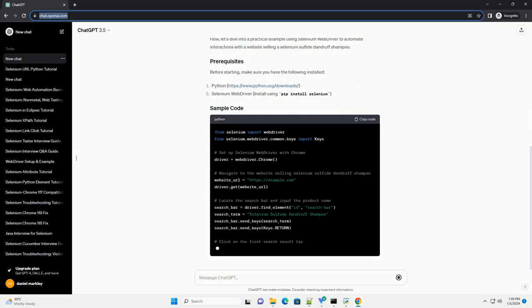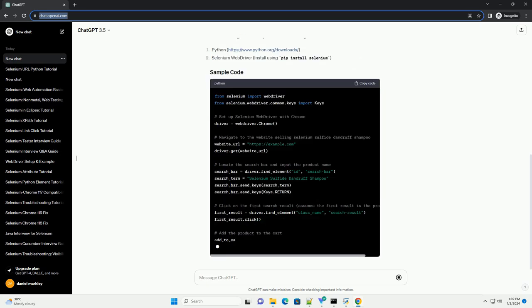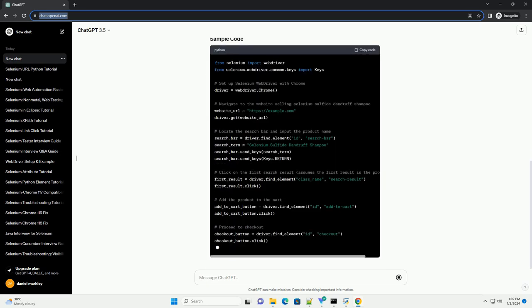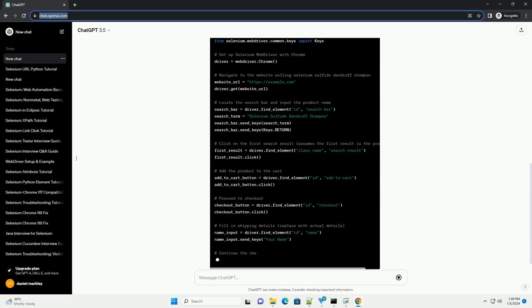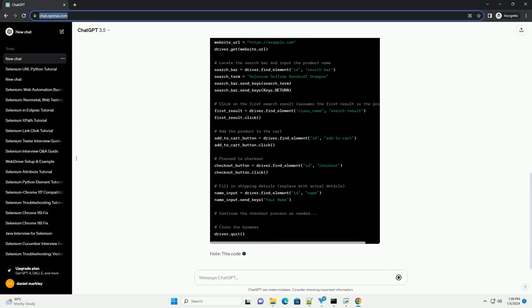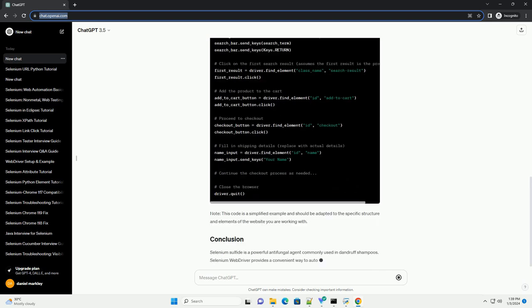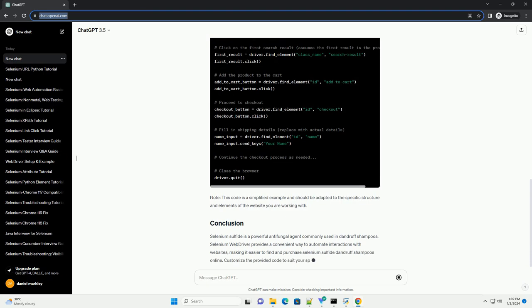In this tutorial, we'll explore the active ingredient selenium sulfide, its properties, and how to use Selenium WebDriver to automate interactions with a website selling a selenium sulfide dandruff shampoo.